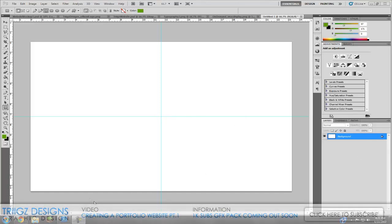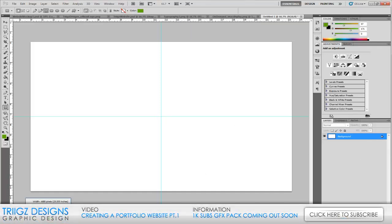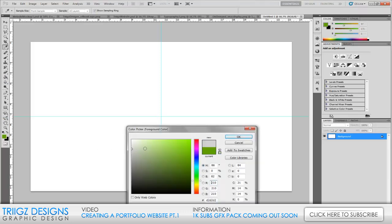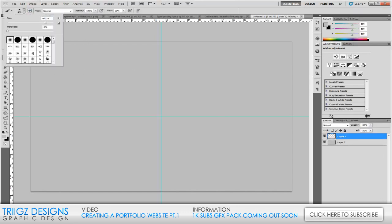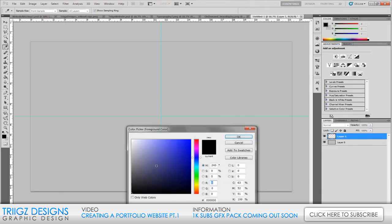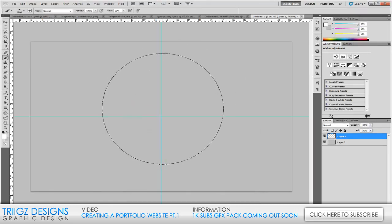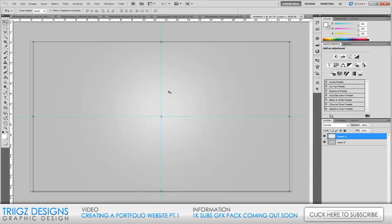We're going to get started in Photoshop. You're going to want a canvas size of 1680 by 1050 and the base is going to be white. Go to your paint bucket tool and bring the color to a medium-ish lighter gray and paint bucket that in. Then create a new layer, go to your brush tool, make the brush size at 1000, bring the color to white, put it right in the center, and use the move tool to center it up so it doesn't go off the edges.